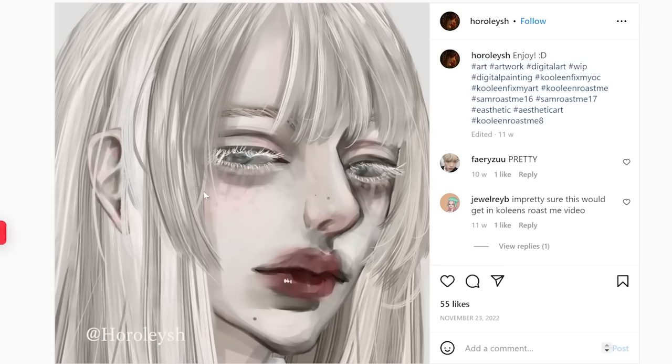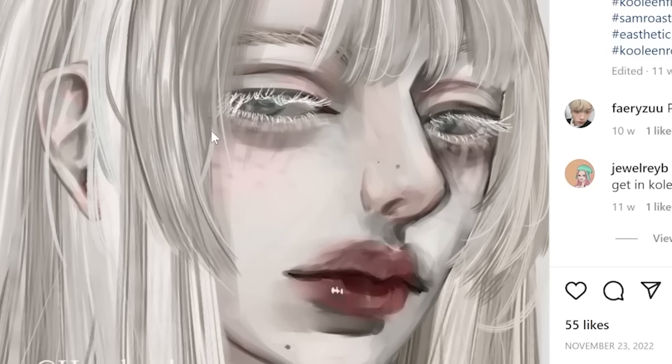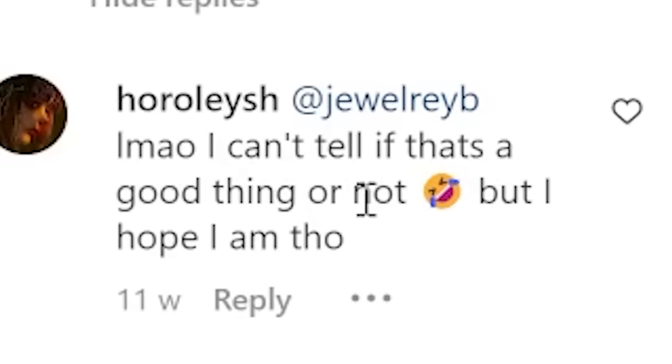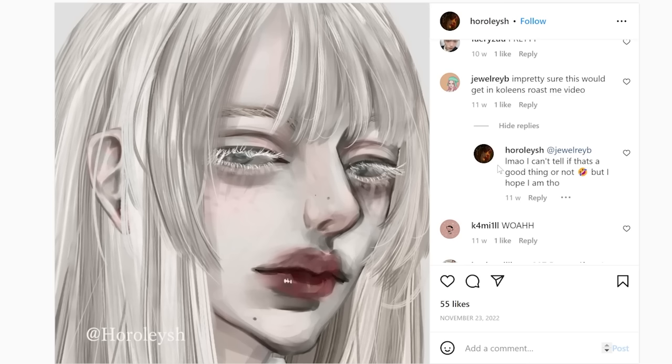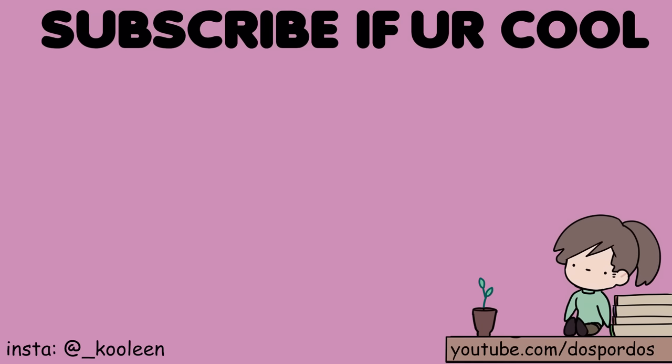The best part about this whole roast challenge is that I get to see drama unfold. Exhibit A: someone posted their art, and we look at the comments. Fararizu says 'pretty.' Jule Rabe says, 'I'm pretty sure this would get in Kuleen's roast me video.' What is that supposed to mean? I can't tell if that's a good thing or not. But Jule Rabe was indeed correct — it did get into the video, because the lips are ugly as hell. So if y'all want to get roasted by me, just submit through the hashtag on Instagram: hashtag Kuleen Roast Me. Anyway, if you enjoyed this video, subscribe, like, comment, and I'll see you in the next video. Stay cool.